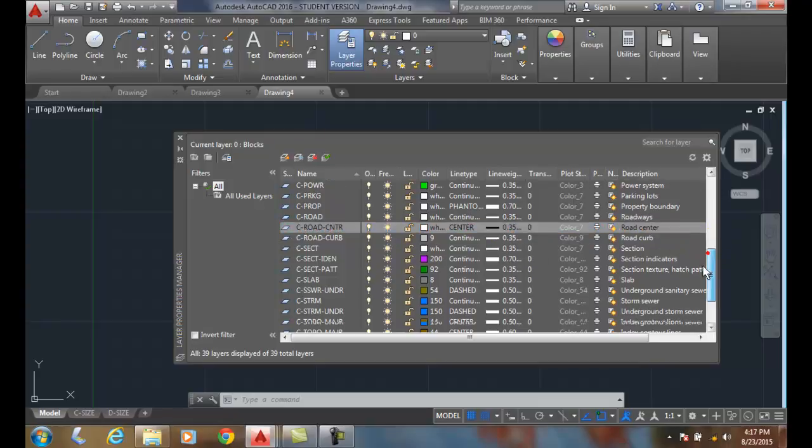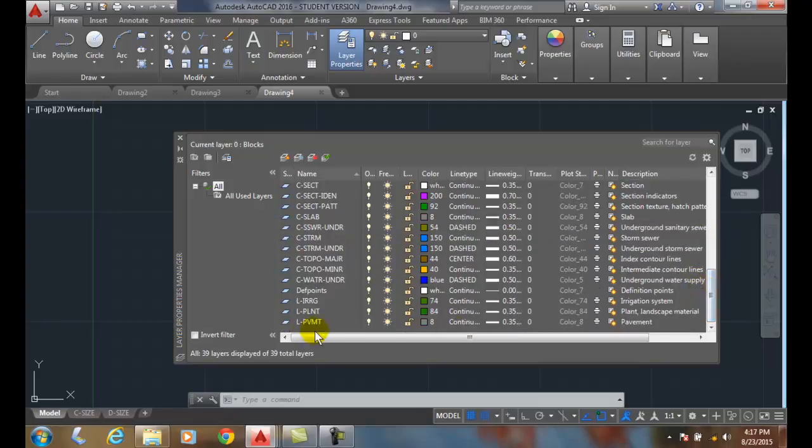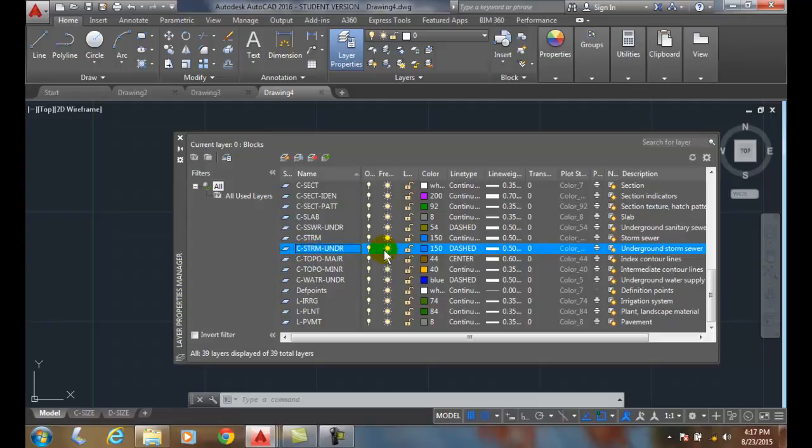We can also go and take a look at our C storm underground. So these are storm sewers. And these storm sewers are blue of 150 is their color number. And it's .5 millimeters thick.